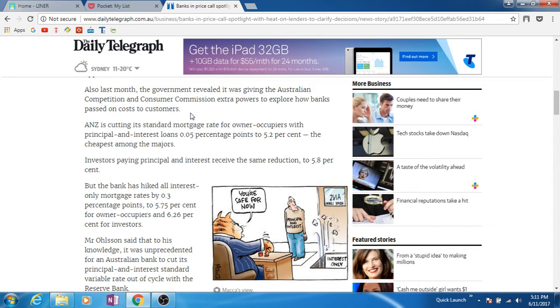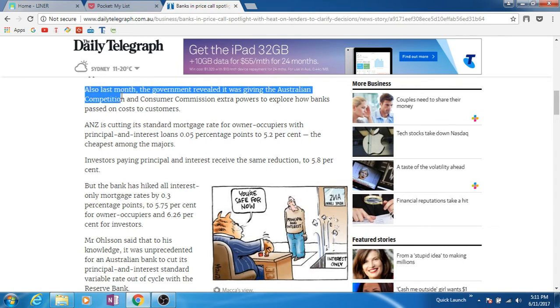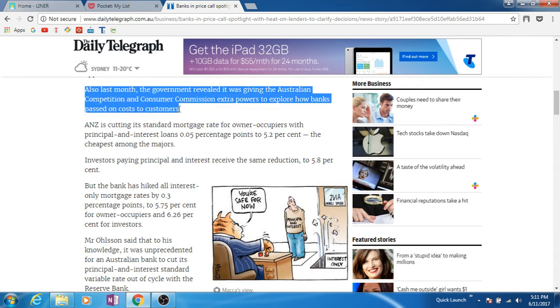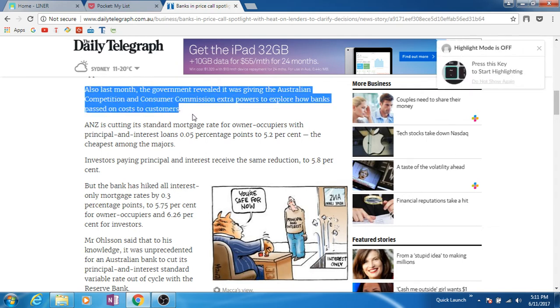So for example, I want to save this. Be sure that the highlight mode is on.